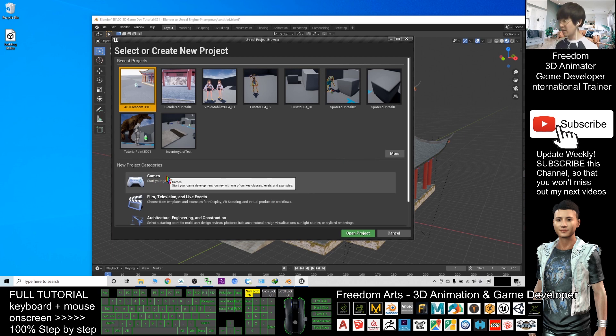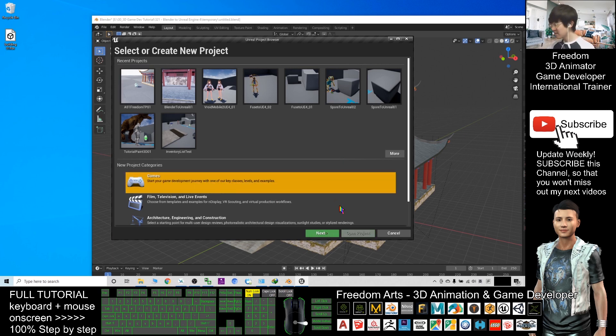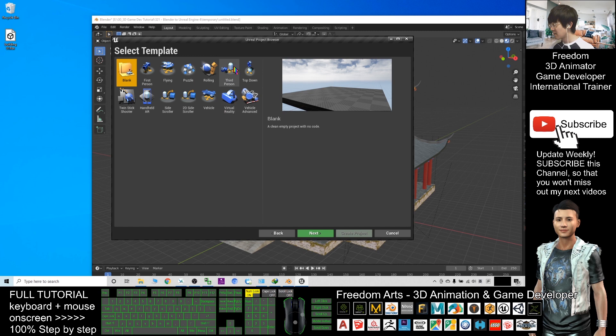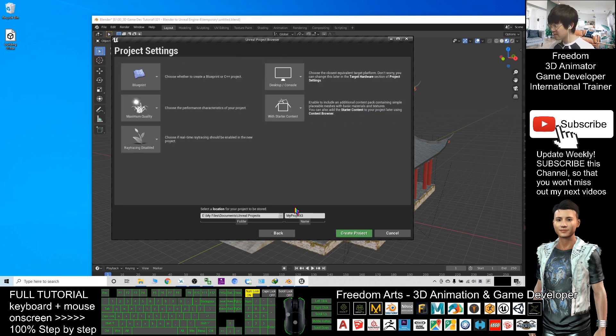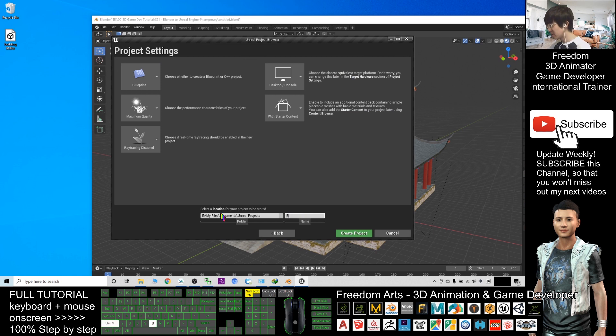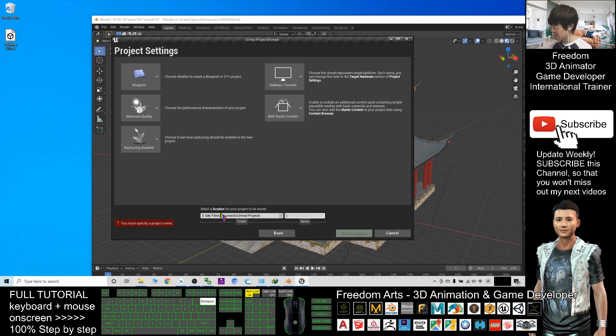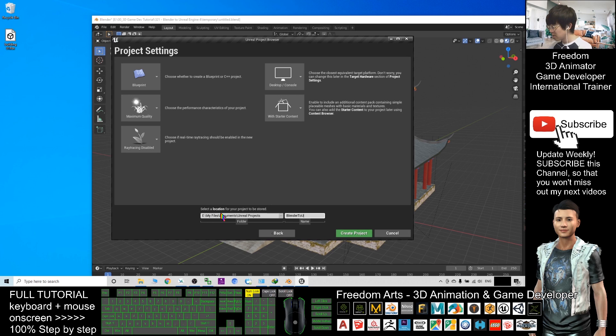Now as a demo, I will create a game project here. Next, I will create a third-person game project, and I will name it as Blender to Unreal Engine 4.